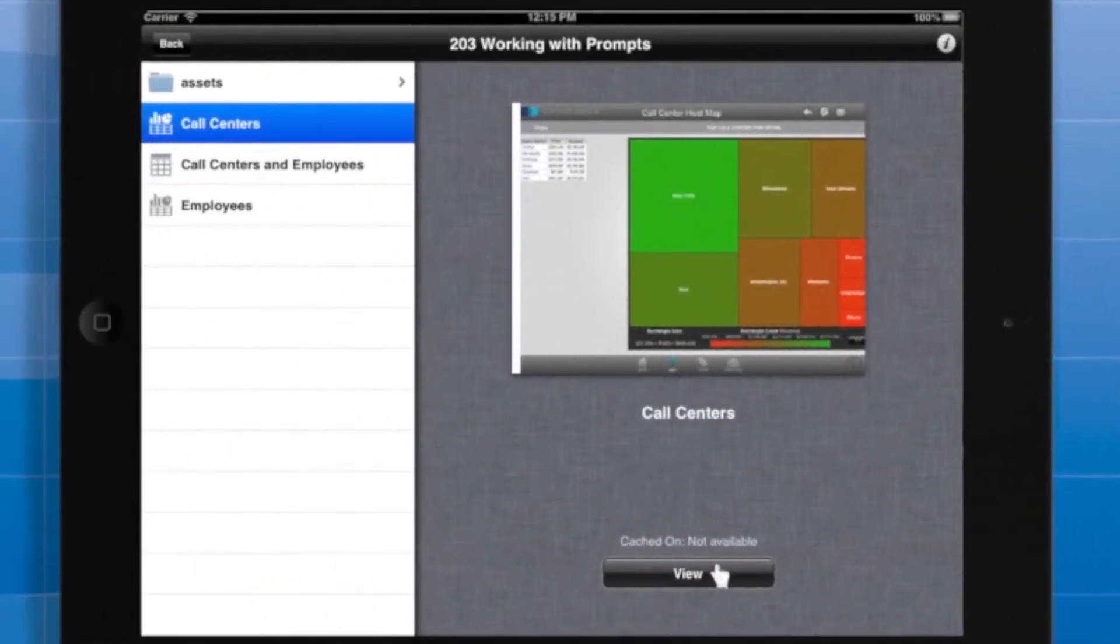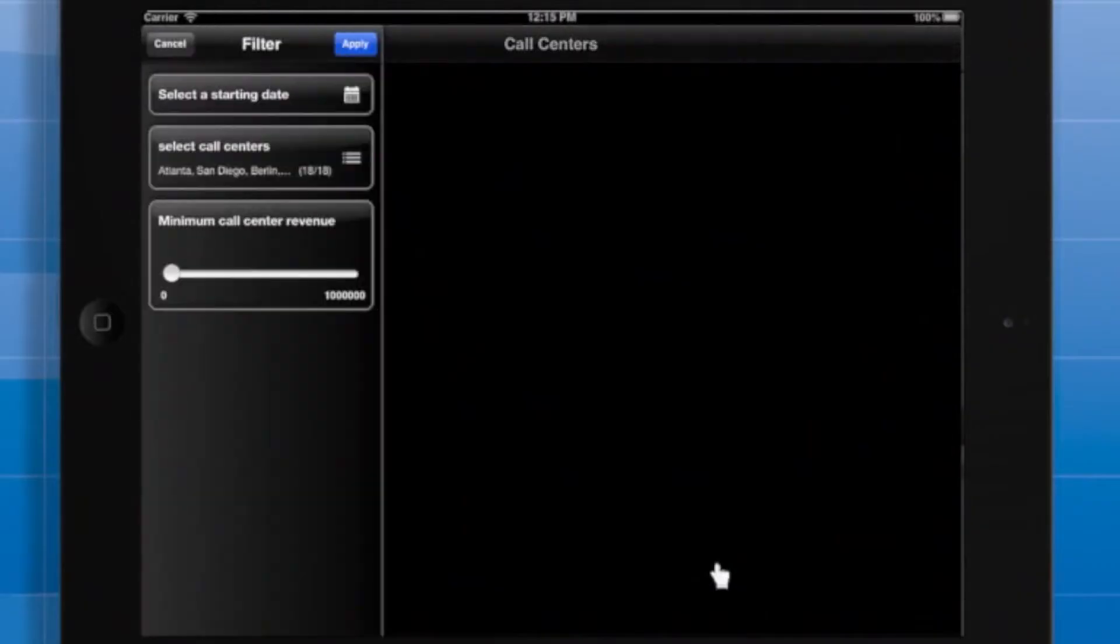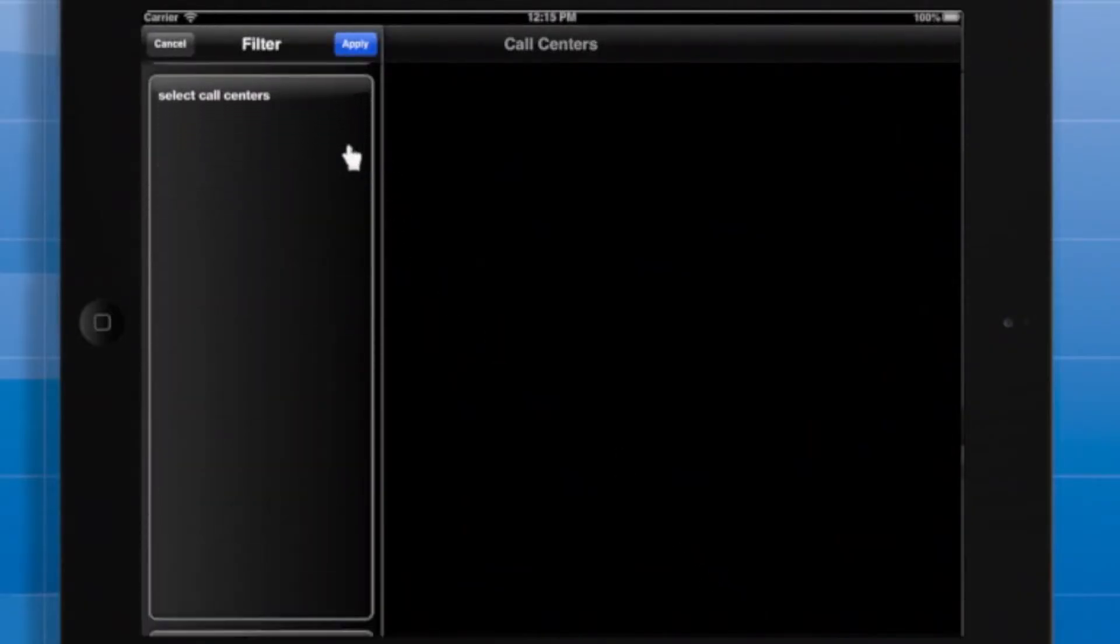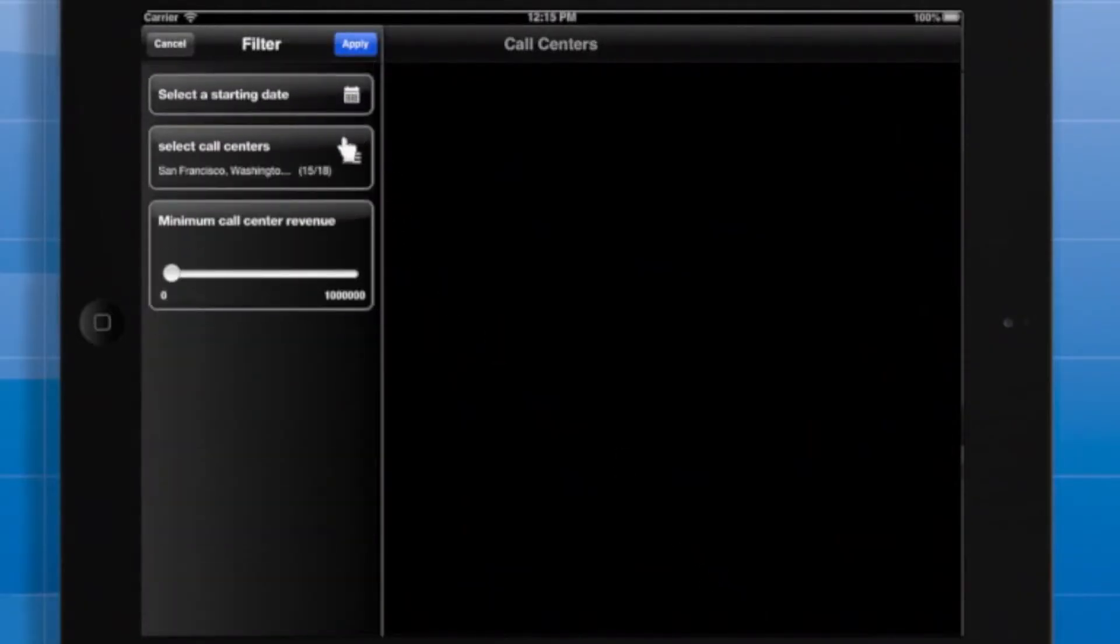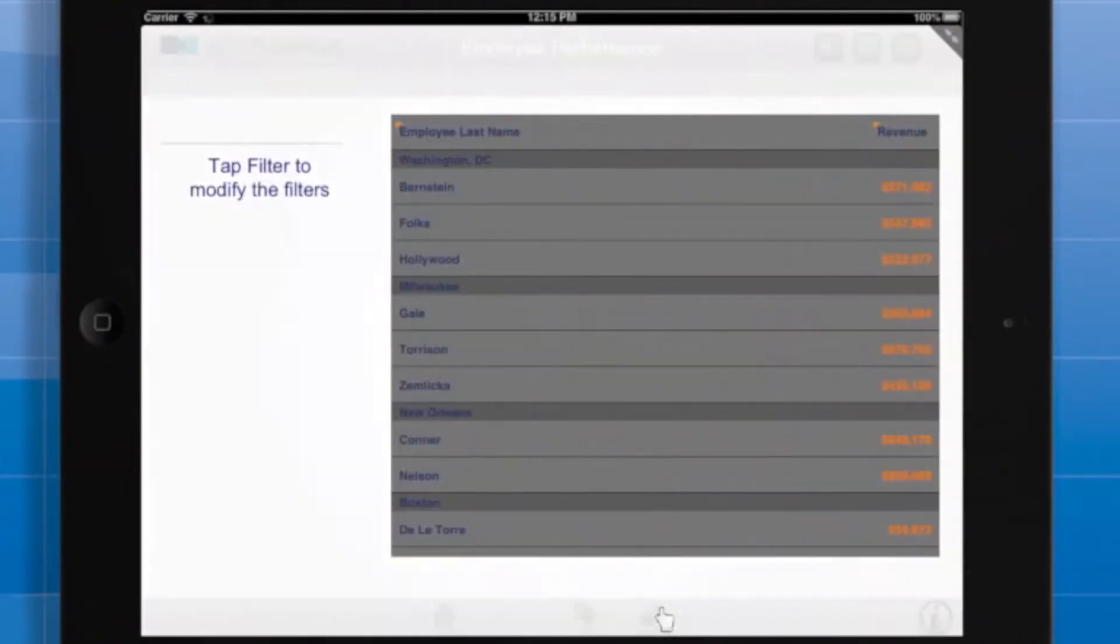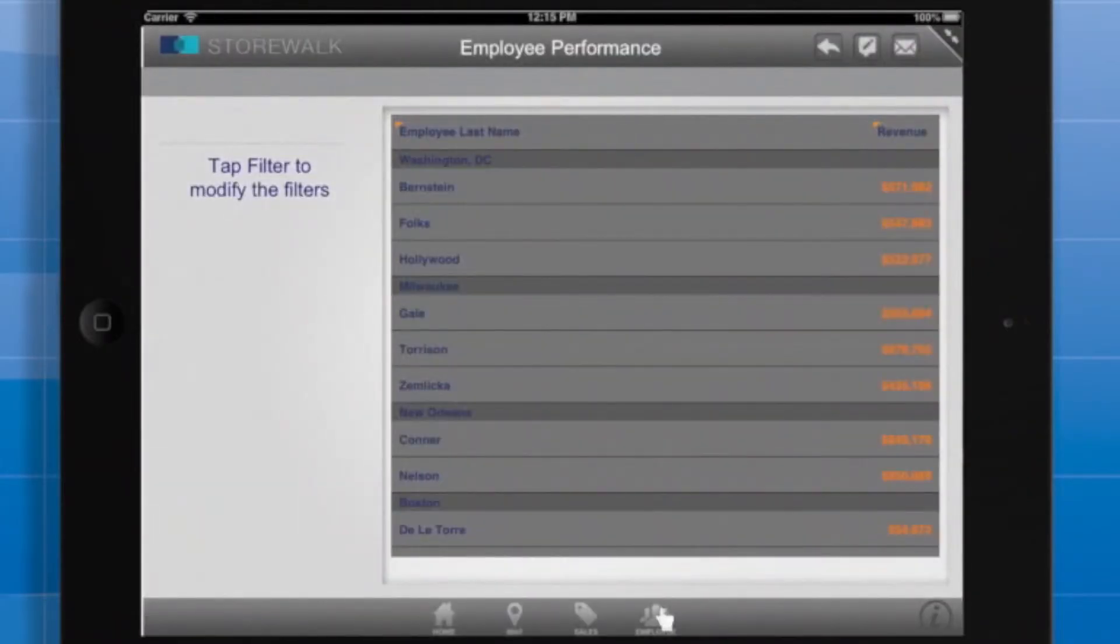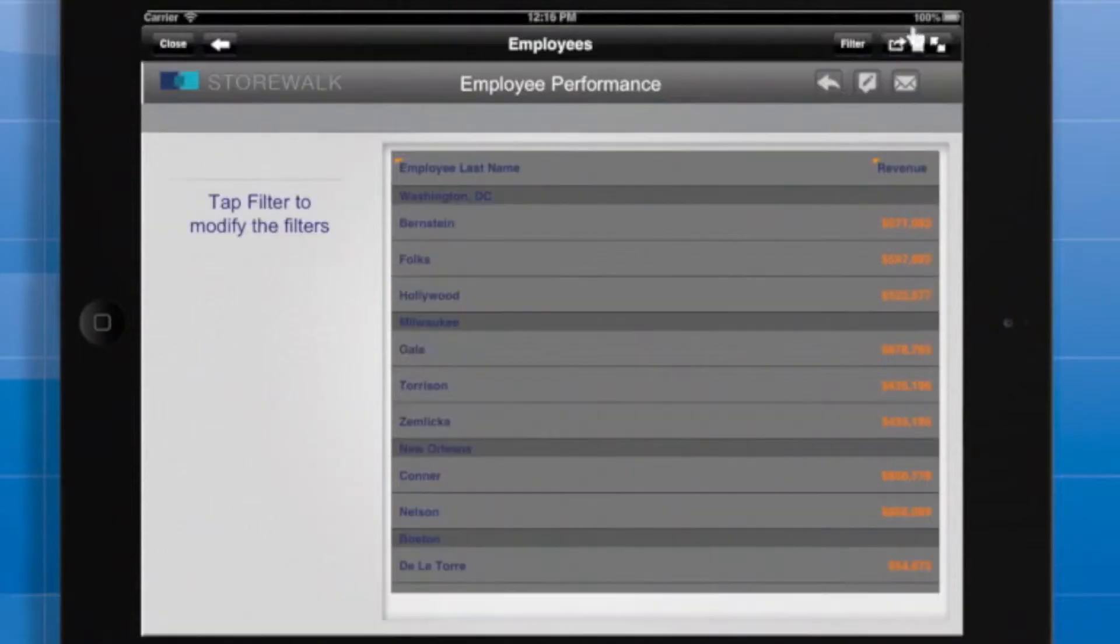Now you can see how passing prompt answers can make your links more dynamic and provide a smoother experience for your users. Here I'll respond to prompts for the call center document. When I tap the link, the employee performance document displays data right away without a prompt screen. Of course, the user can always tap filter to re-prompt and see different data.